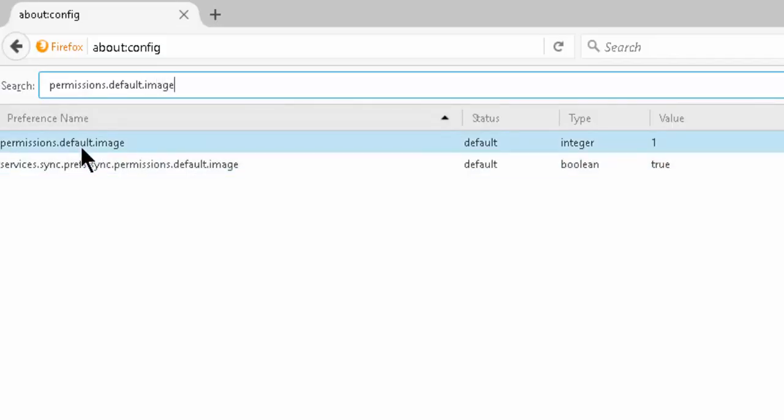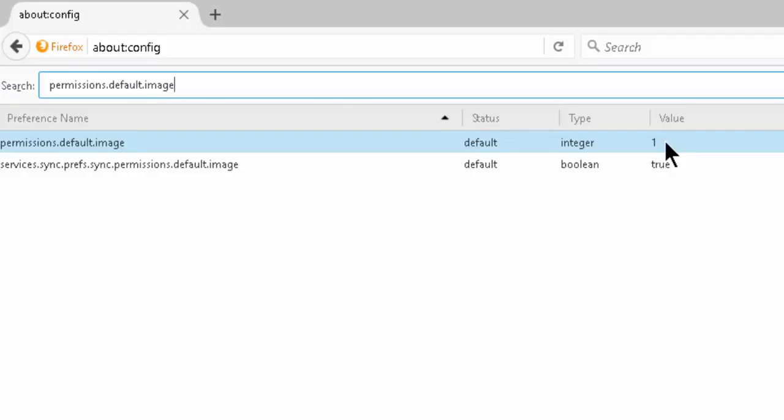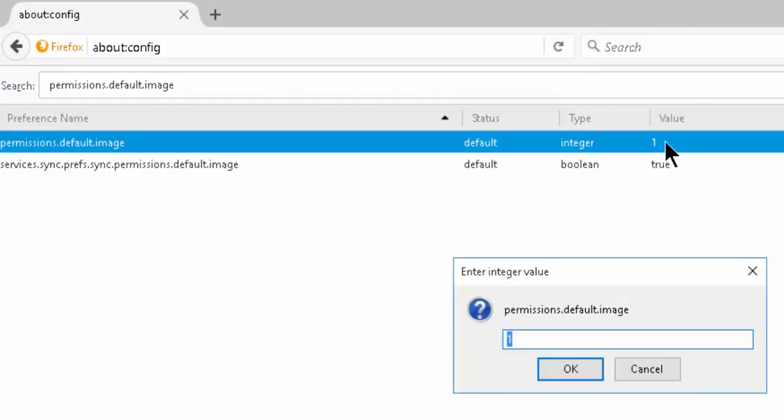By default it's on an integer value of 1, which means images are enabled by default. To change this to another value, which would be 2, disables images on our web browser. We simply type in 2 in the enter integer value popup and hit enter.